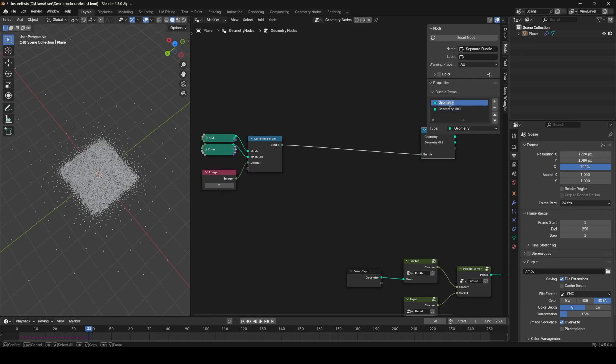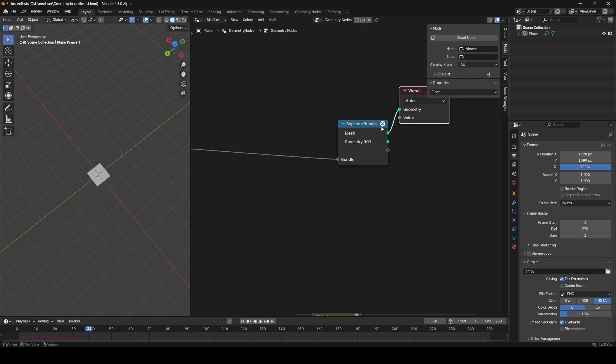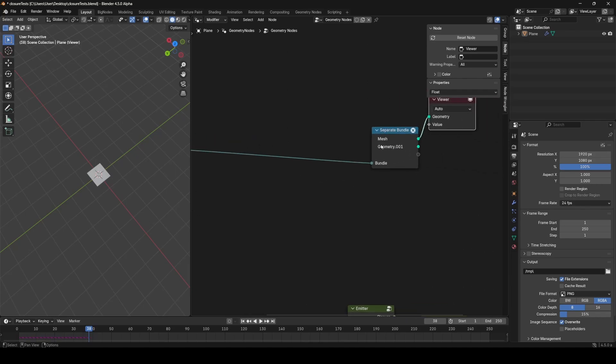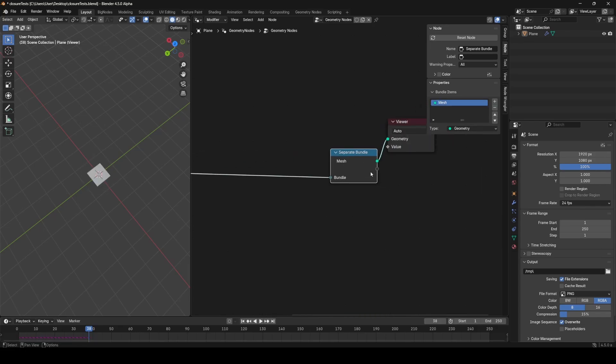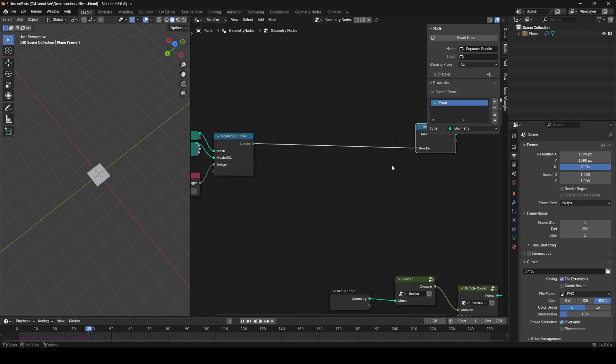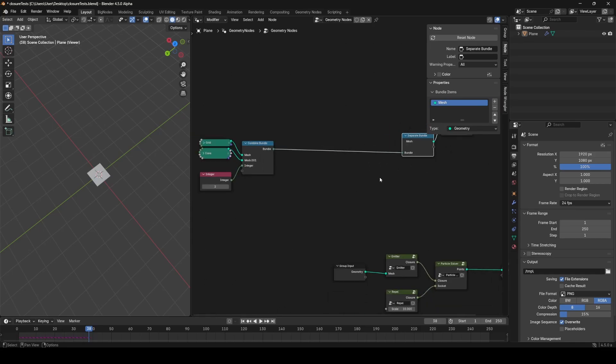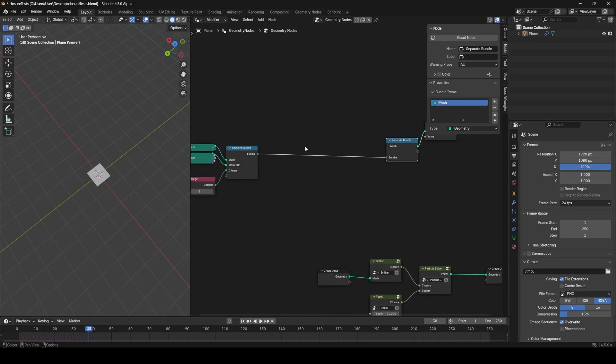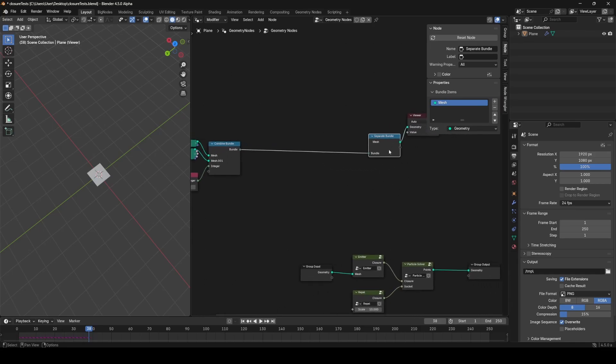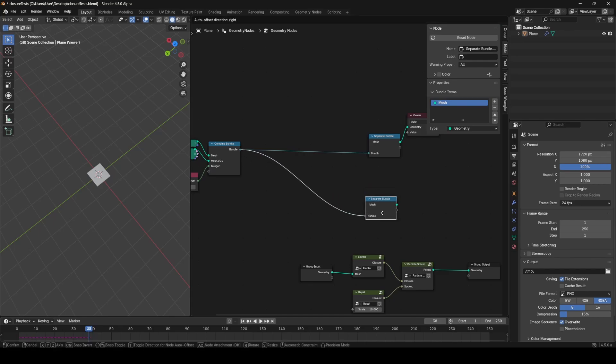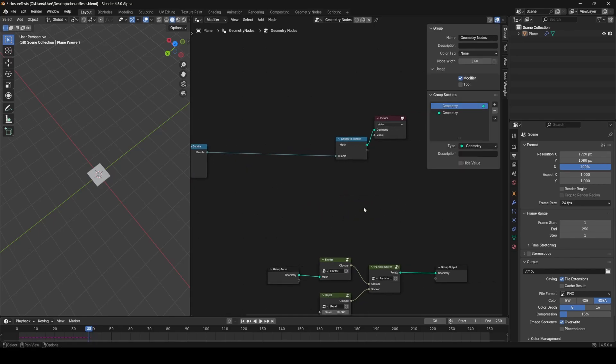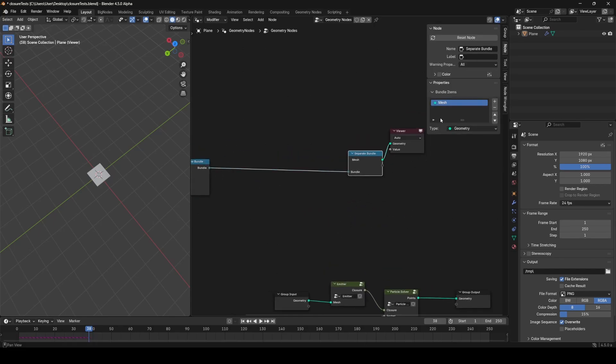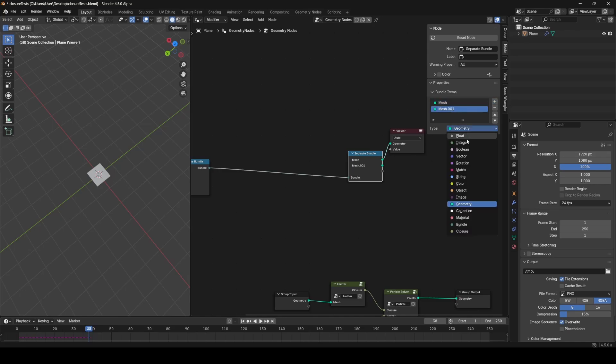Similar to how the closure node works, you have to create the outputs with the exact same names as the inputs here. So I'd have to call this mesh if I want to be able to see the grid, and you'll see I'll get an error saying that it can't find geometry.001 because this is called mesh.001. But I don't necessarily have to have the cone output here. I could just read the grid if that's all I cared about in this point in the tree, and then I could say read another part of the bundle, like the integer, at a different point.